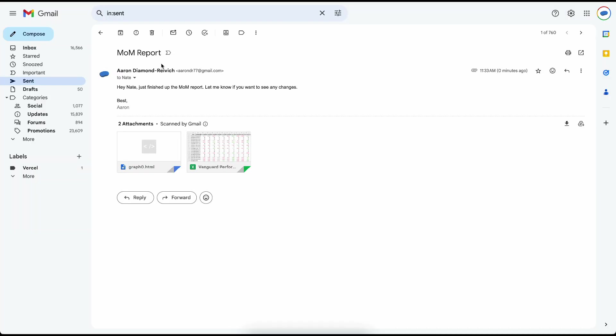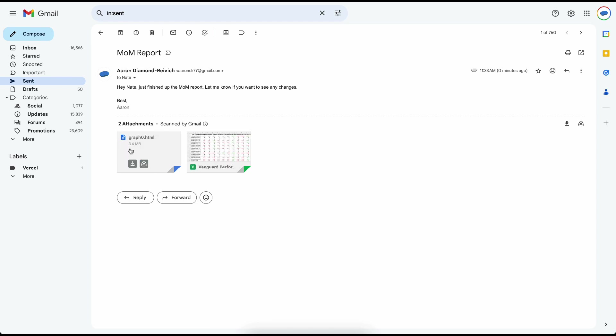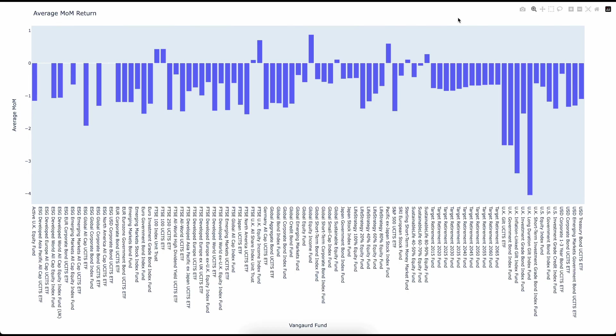Perfect, so this is what the graph looks like. It's an HTML file that I can embed in an email and my manager can scroll over the different data points and see the average month-over-month return.